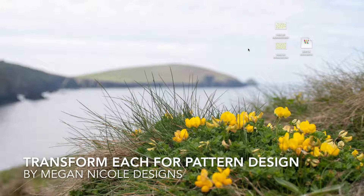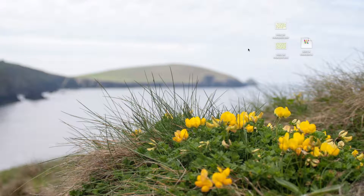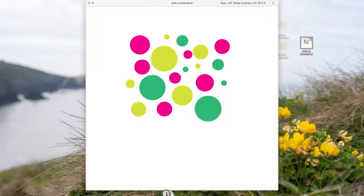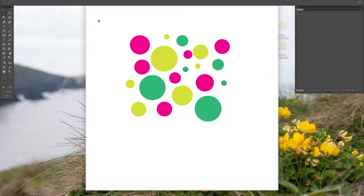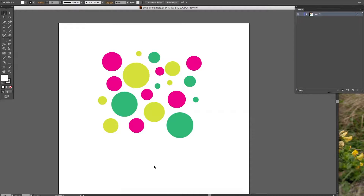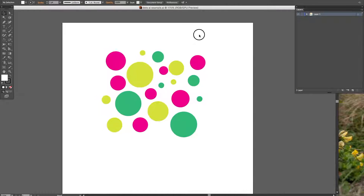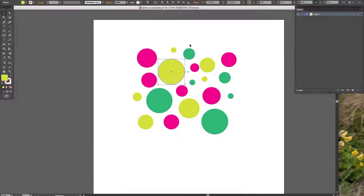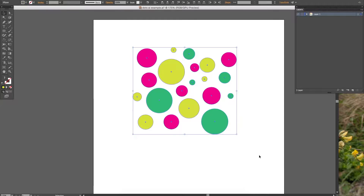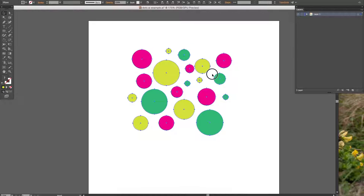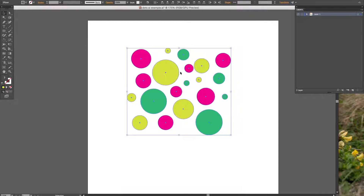Today we're going to learn how to use the Transform Each tool in Illustrator. First, we're going to open up this file that also gave us a preview. I made this quick little dot thing. What you're first going to do is select all — if you're using Command-A on a Mac.